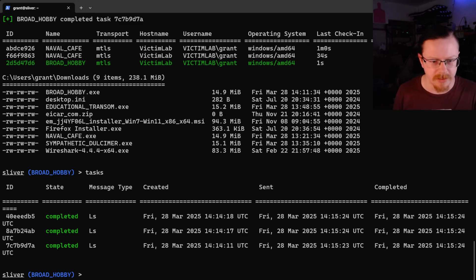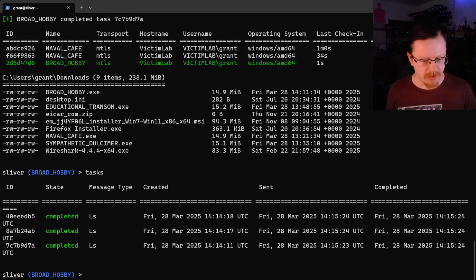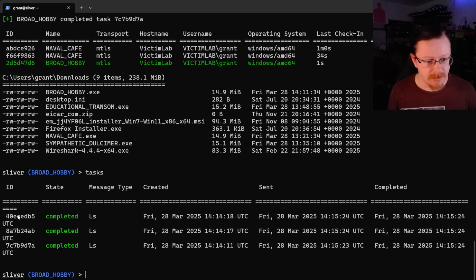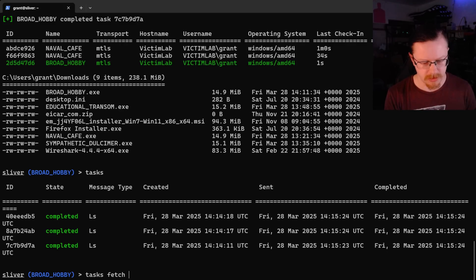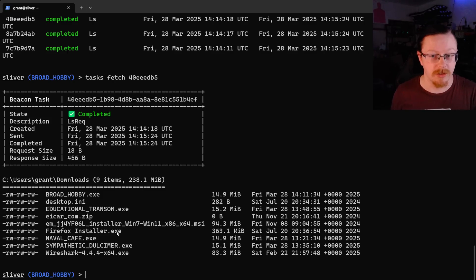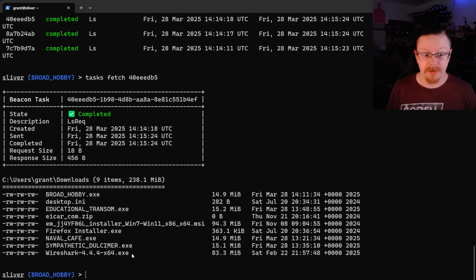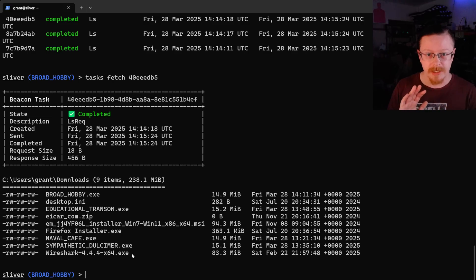The tasks have now completed, and it auto-populates the results. If you ever want to see the results of an old command, you can do `tasks fetch [id]` and it will give you the results of that command again. You can see the output of the `ls` command showing all the files in that downloads folder. And that's basically a C2 in a nutshell.